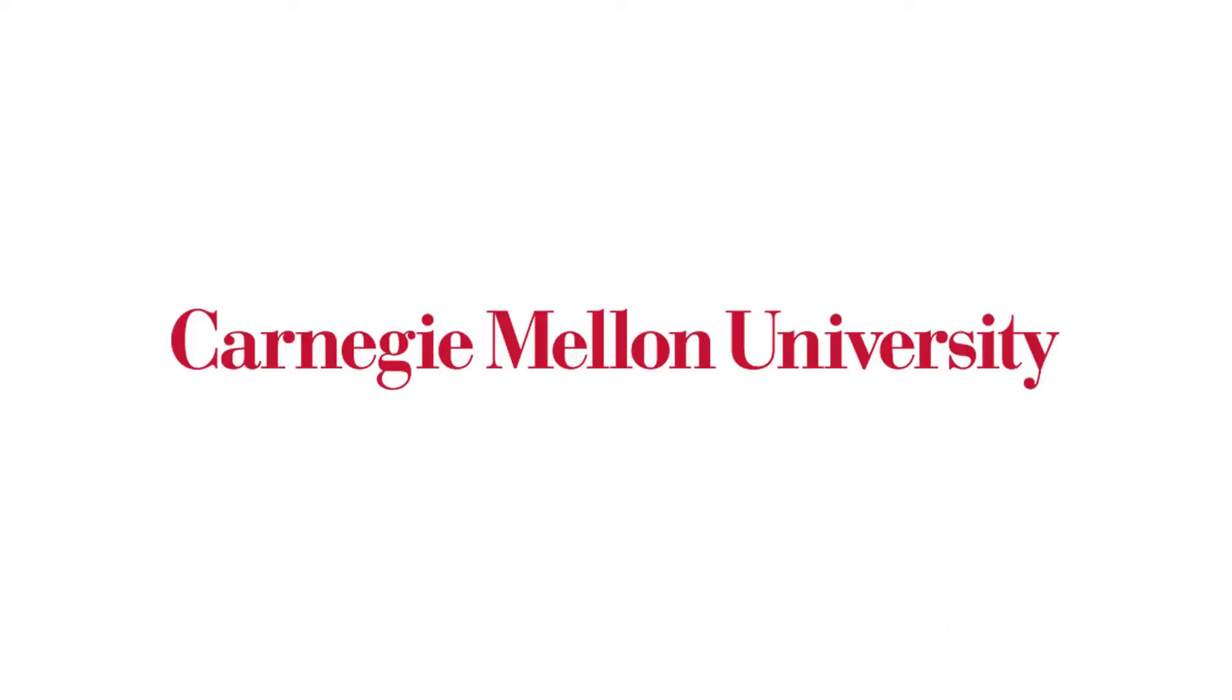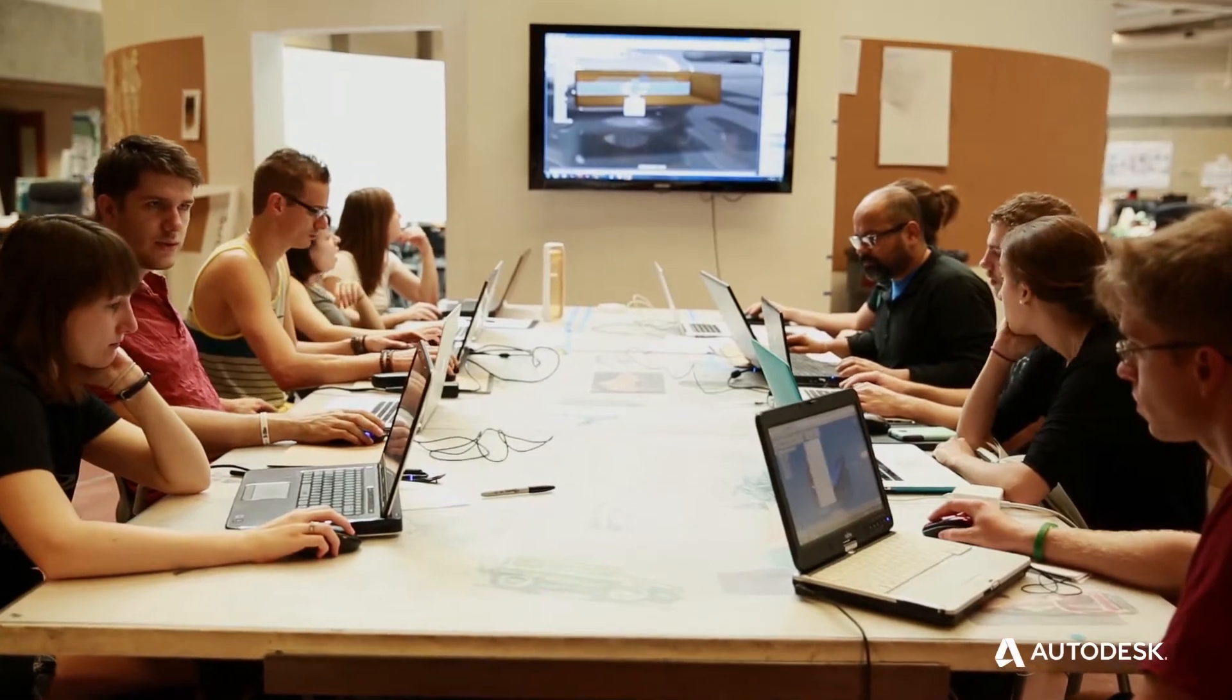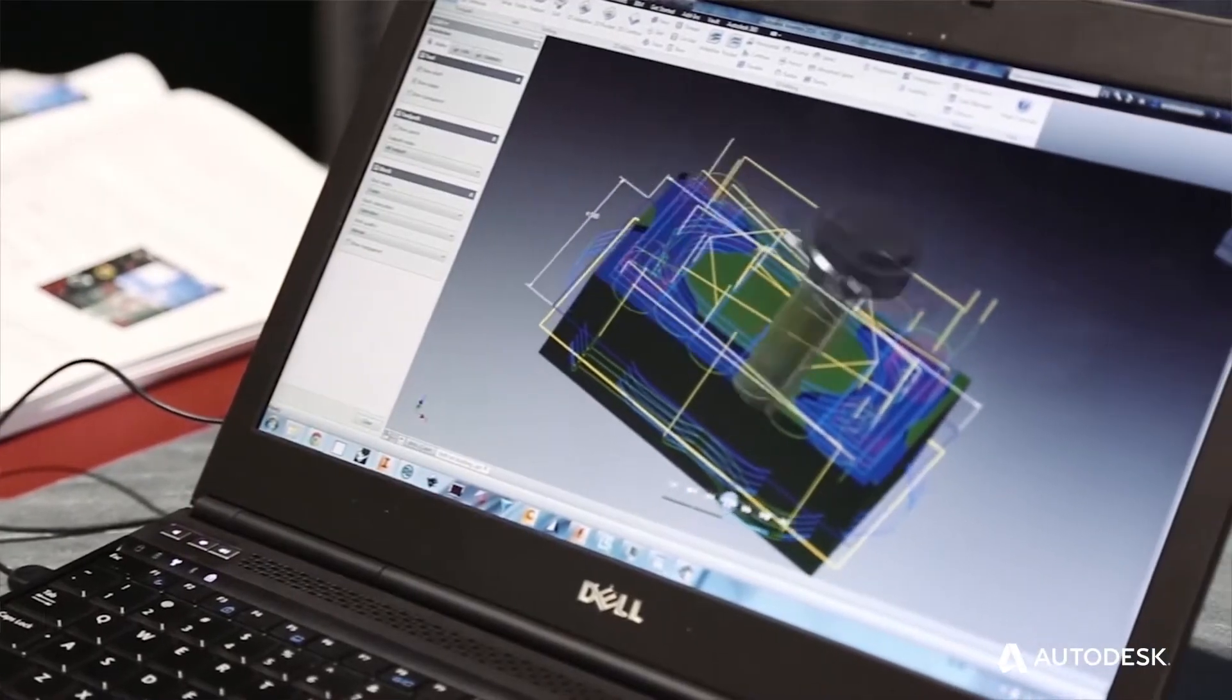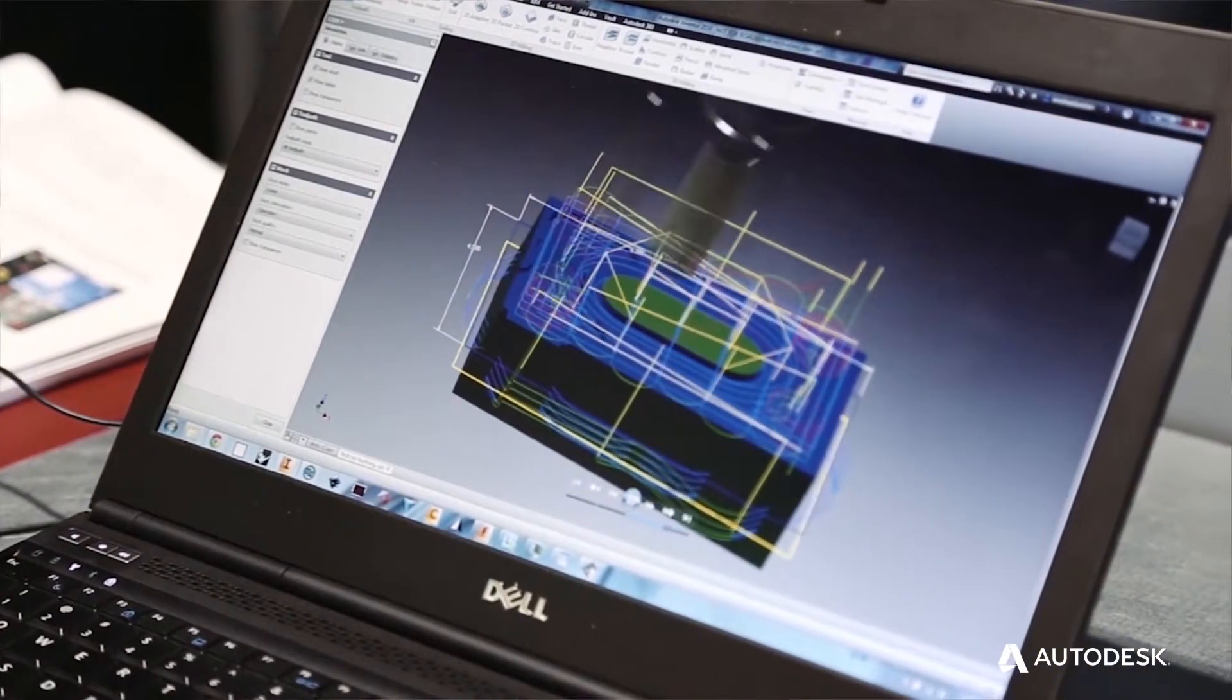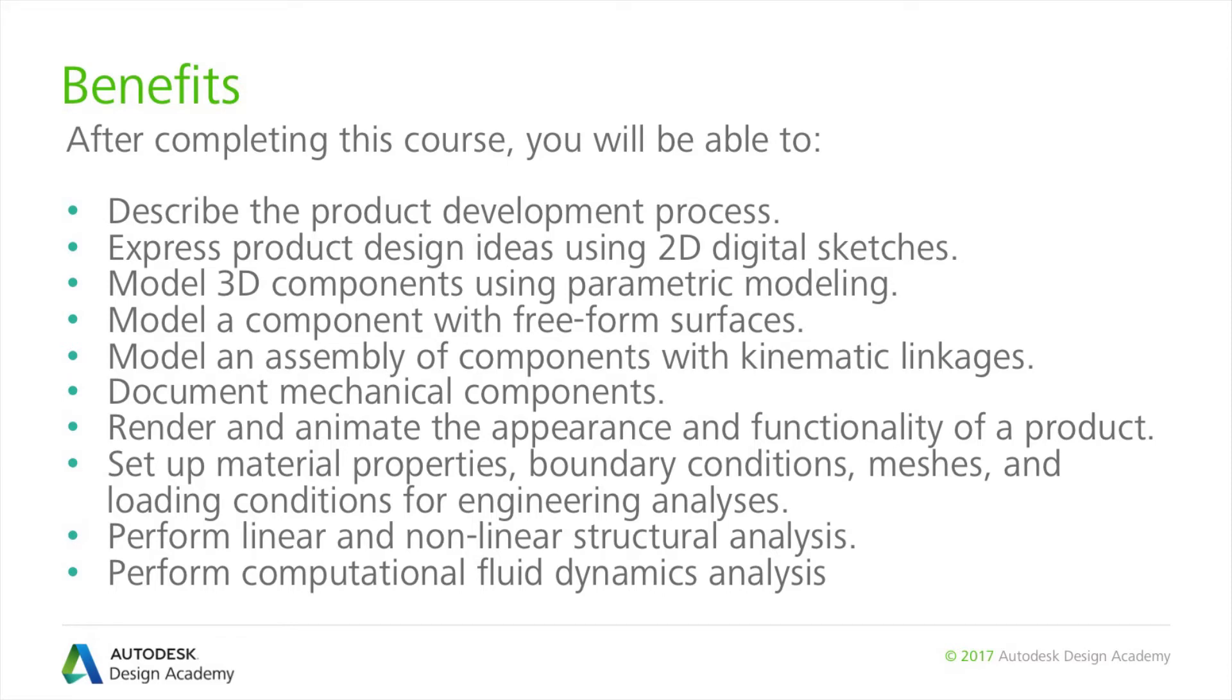This course is courtesy of Carnegie Mellon University in Pennsylvania. Mechanical Engineering course ME24-688 was taught by Suop Ozil, professor and professional engineer.